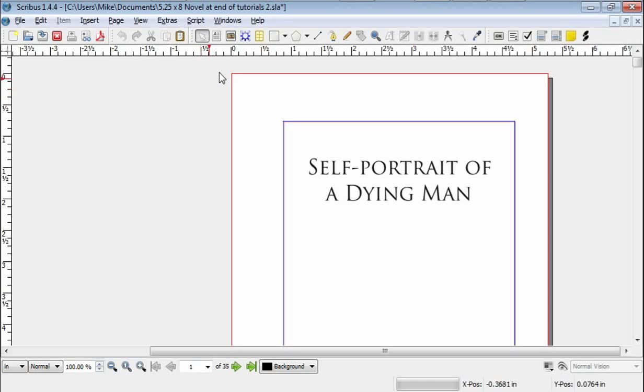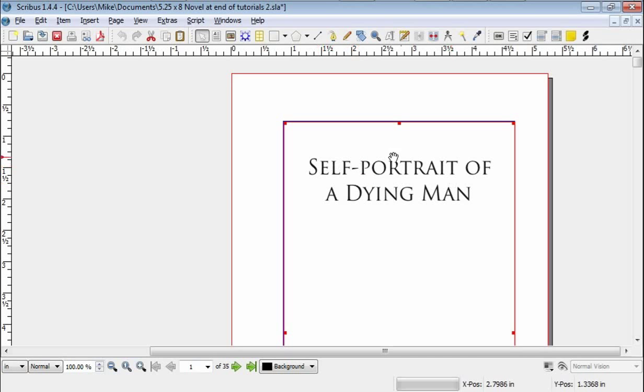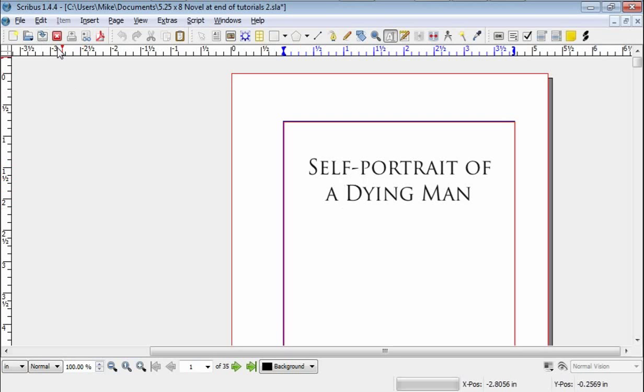So, once you learn how to use this, which is insert text, edit the text. Because as I said, this is not a word processor, so you can edit text, you can enter text here. But in order to edit or to change the font, you have to use a different part of it.